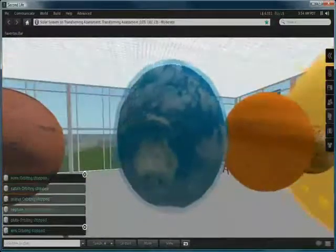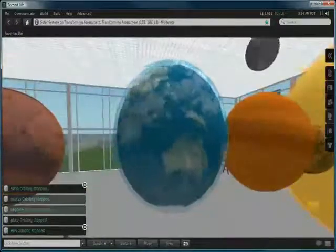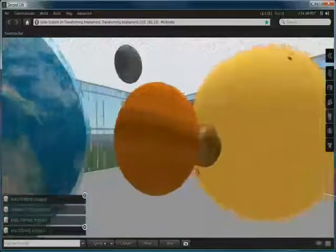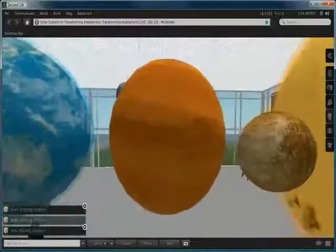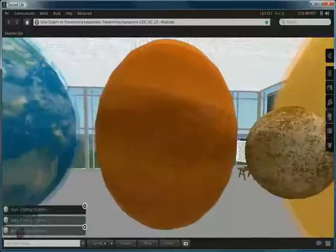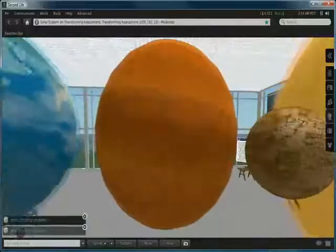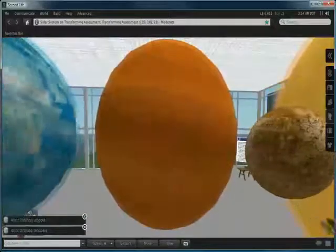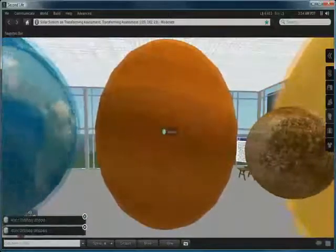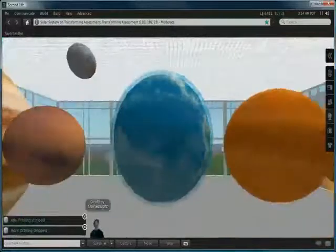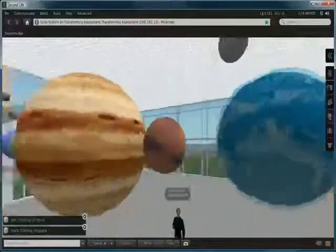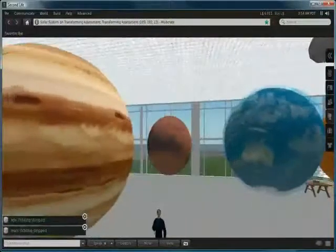Some of these planets have got simulated atmospheres, in which case we have two spherical prims, one slightly larger than the other, and I've set the transparency for some of those.